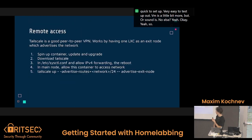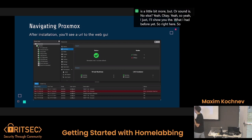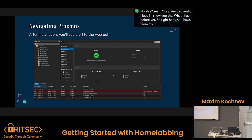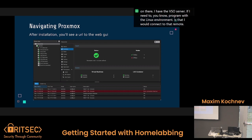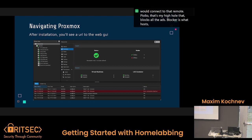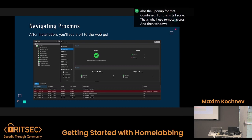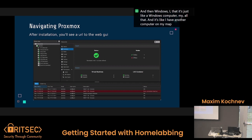Let me show you what I had before. For my databases class I set up an SQL server so I don't have to run both of my machines and take up memory. I use a CLI client to connect to it and do work there. I have a VS Code server — if I need to program with a Linux environment in SysAdmin, I connect to that remote host and program in there. PiHole blocks all the ads. Docker hosts InfluxDB and also Grafana for that monitoring dashboard I showed you before. Tailscale is what I use for remote access. PFSense for the firewall. And Windows — it's just like a Windows computer in my home lab that I can connect to; it's like having another computer on my Mac, except it's not running on my Mac.